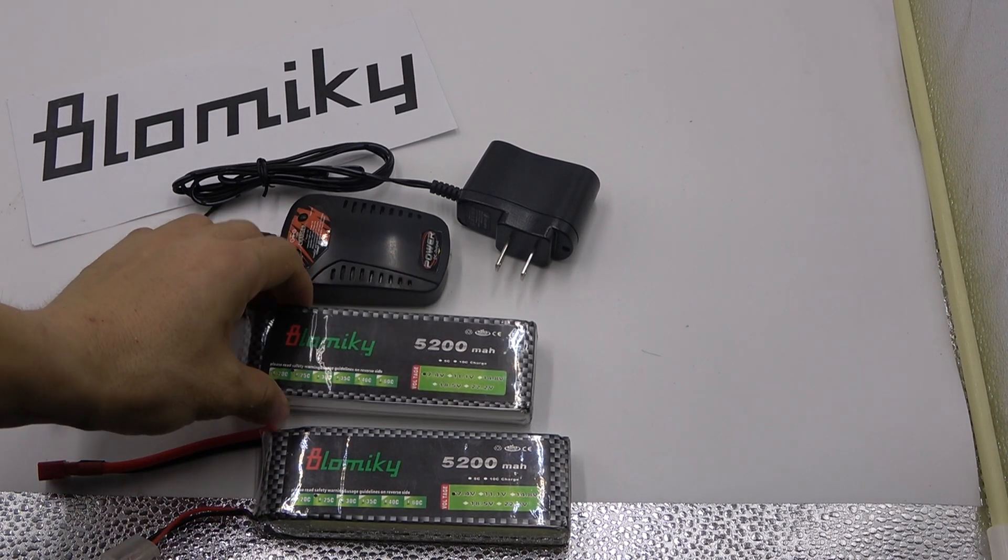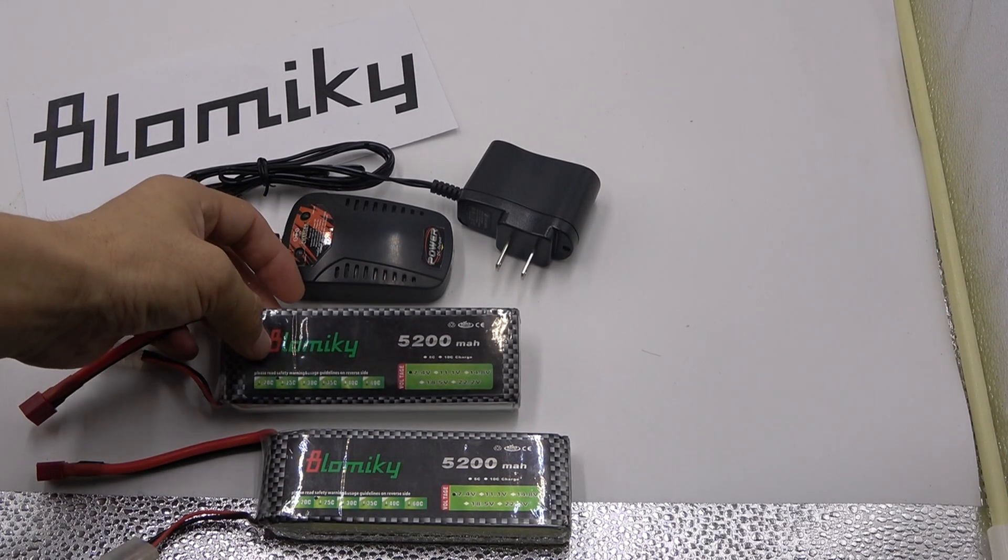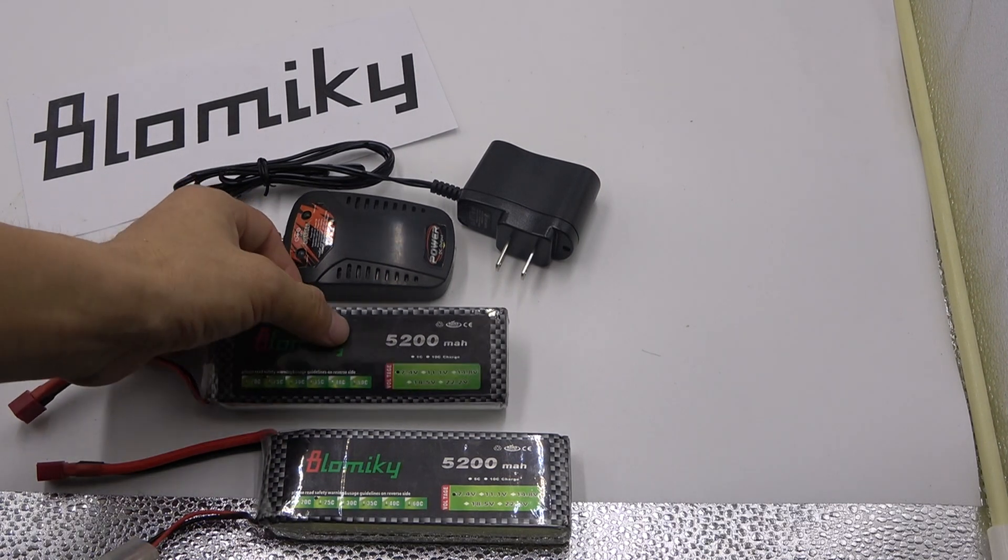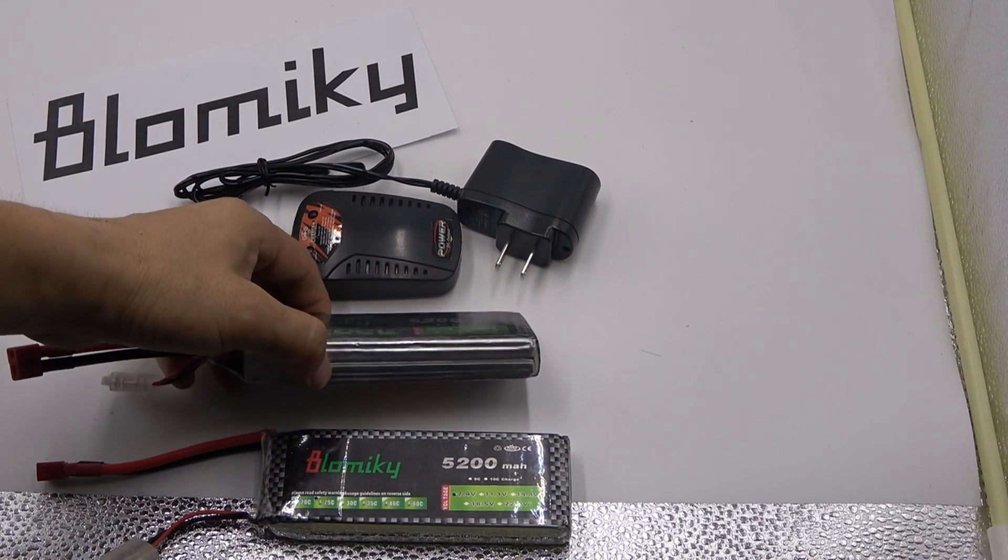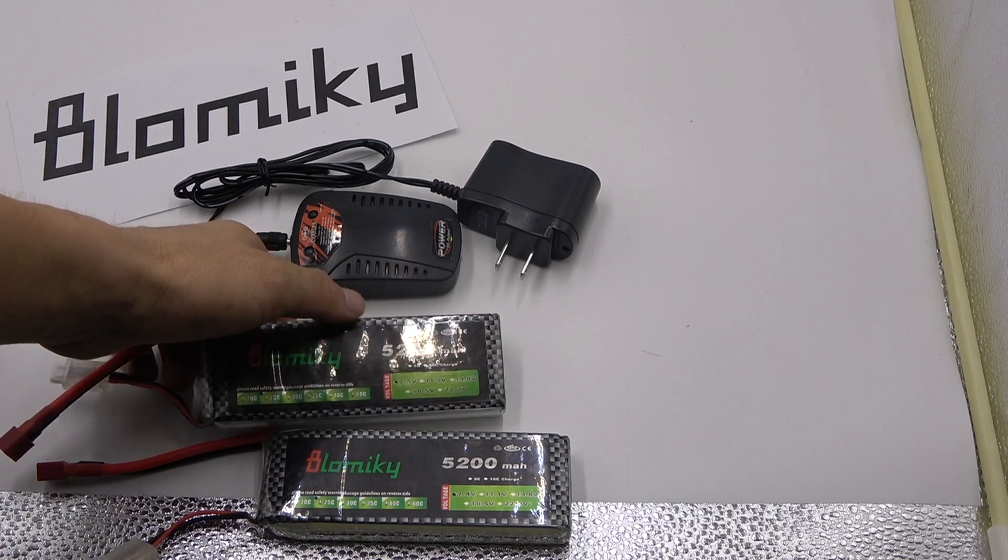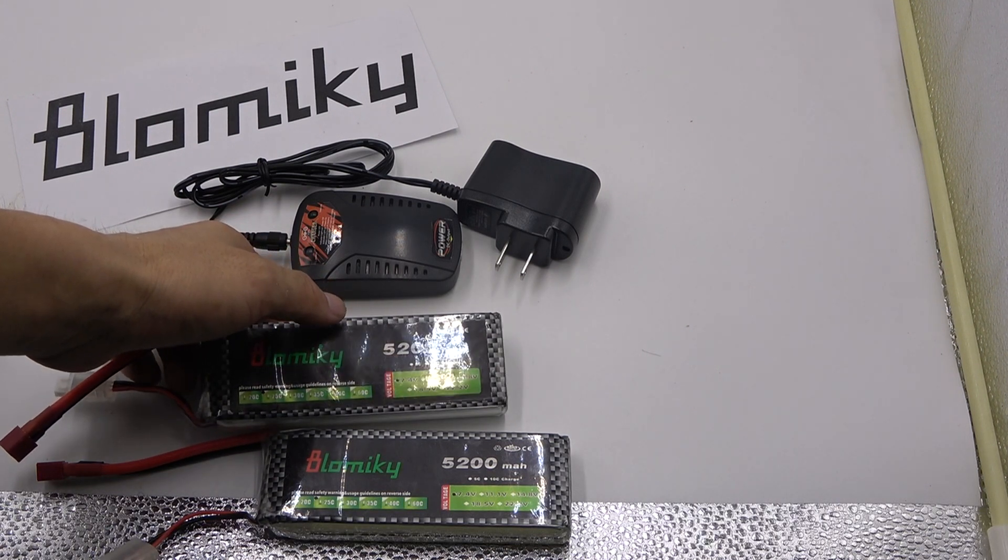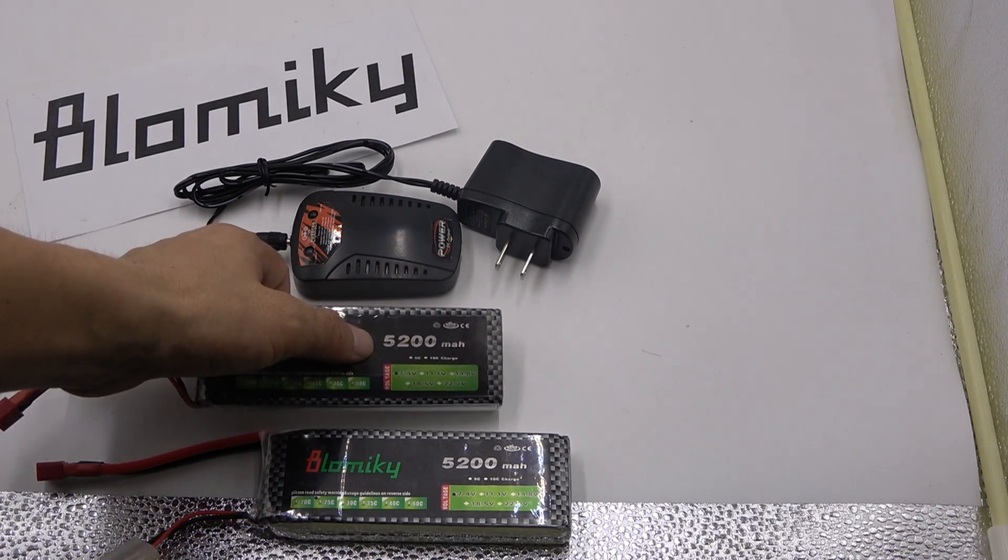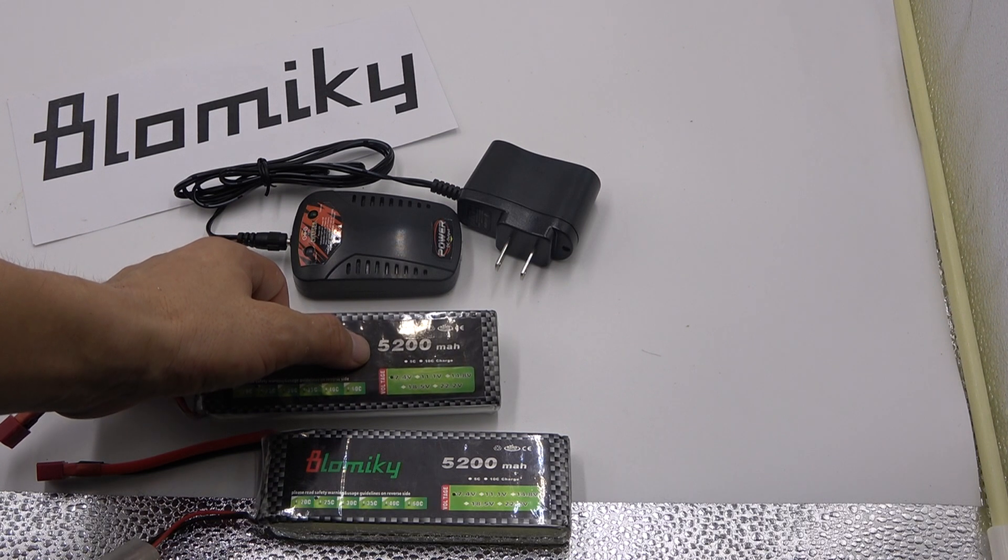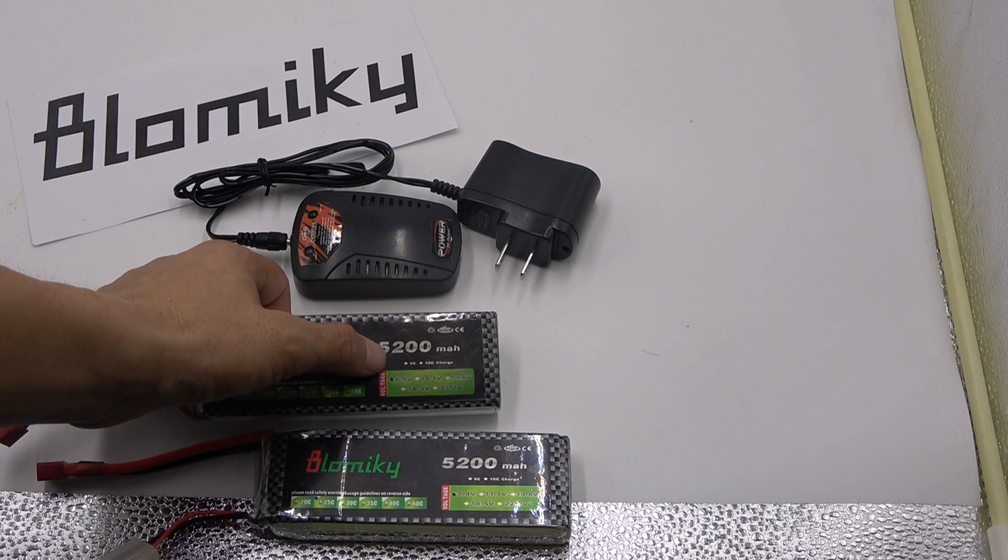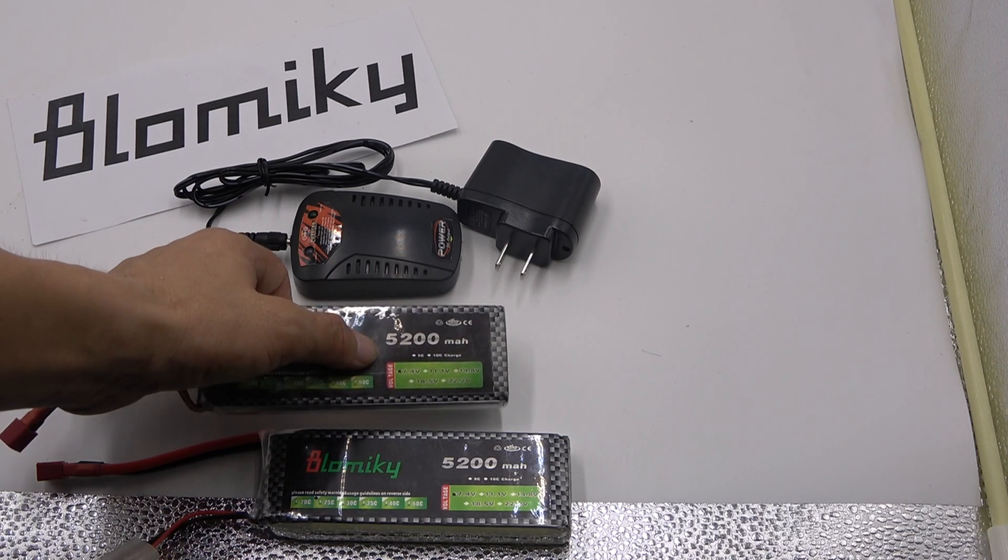This is a big capacity battery, Blomiky battery, 2 cell, 2S, 7.4V. Capacity is 5200mAh.